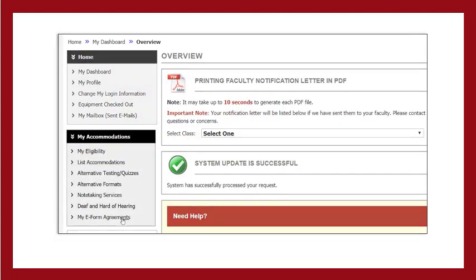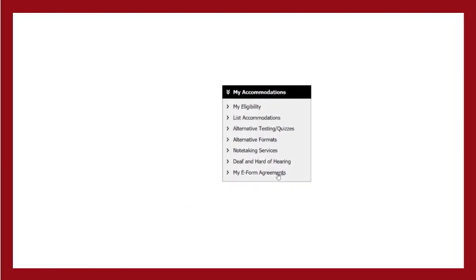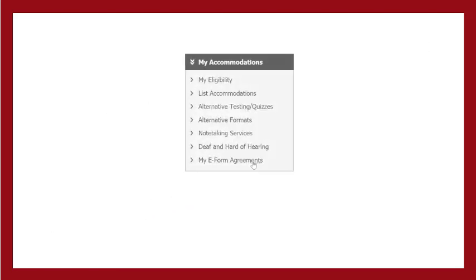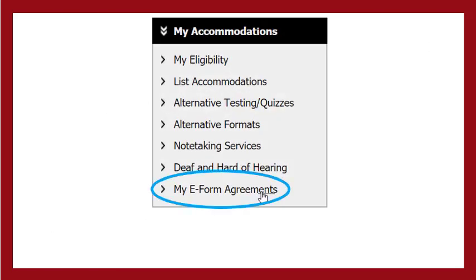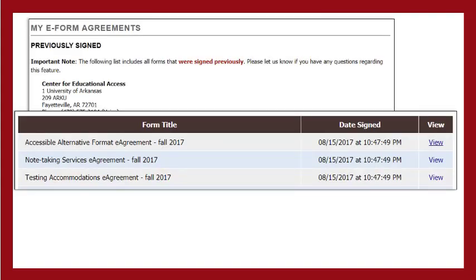Once submitted, your e-form agreements are stored in the section titled My E-form Agreements in the navigation section called My Accommodations. At any time in the future, you can review any e-form agreement by clicking this link. A new screen will be displayed showing the e-form agreements you have signed. On the far right side of the screen, click View to review a specific e-form agreement.